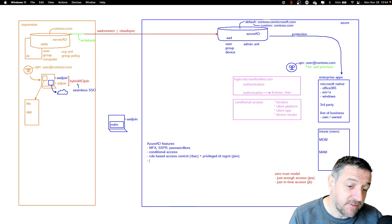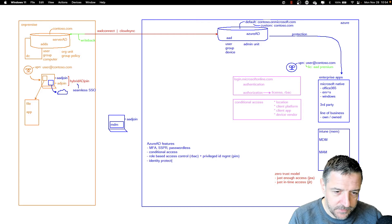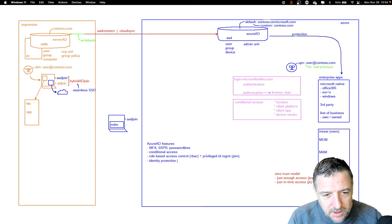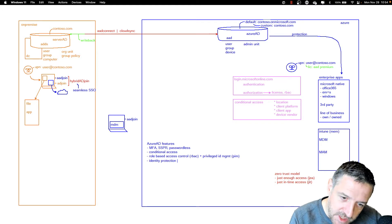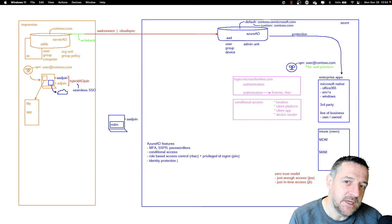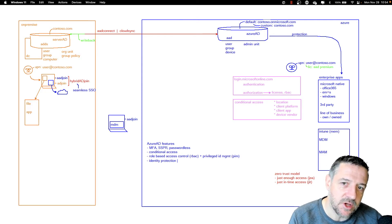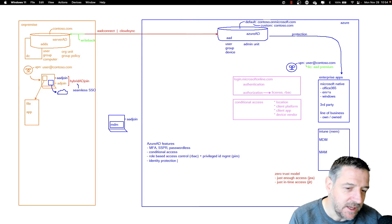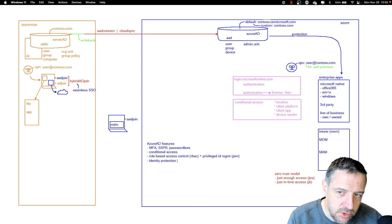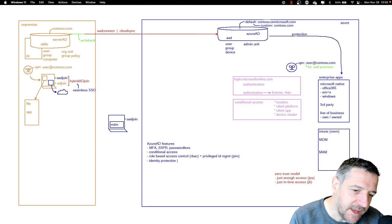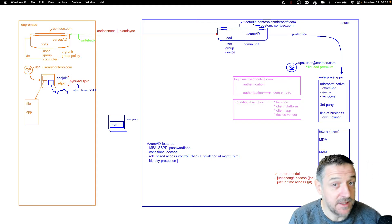One of them is Azure Active Directory Identity Protection. Azure Identity Protection is a solution that uses all kinds of diagnostics data from Azure Active Directory, and it helps protect your user objects based on machine learning and artificial intelligence.